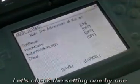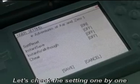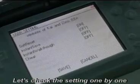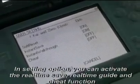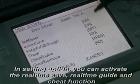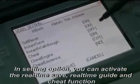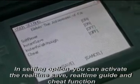Let's check the settings one by one. In the settings option, you can activate real-time save, real-time guide, and the cheat function.